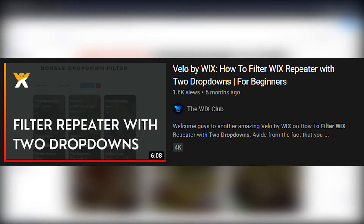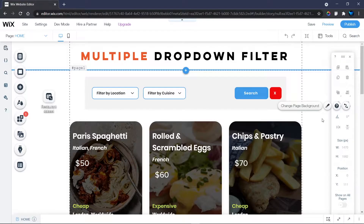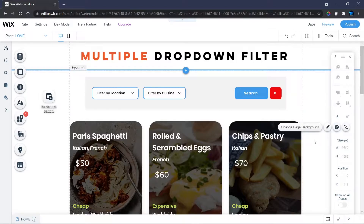I made a tutorial before on how you can have two dropdowns — first one dropdown, then two dropdowns. If you haven't watched those videos, I've left the link in the description below so you can watch them, although I'm going to be explaining how I came about all of that as well.